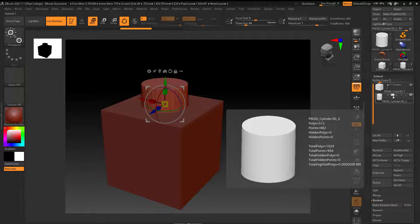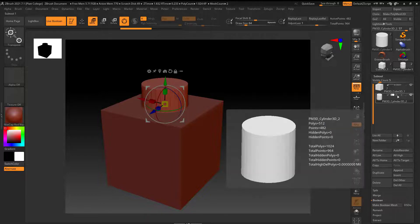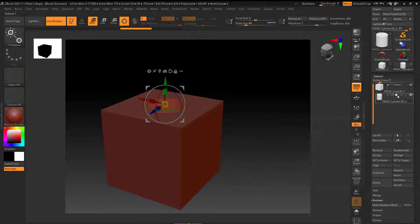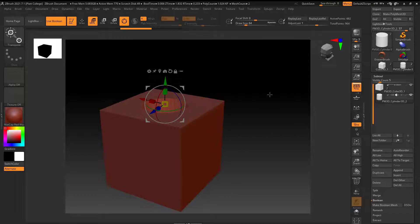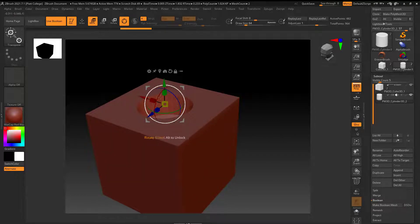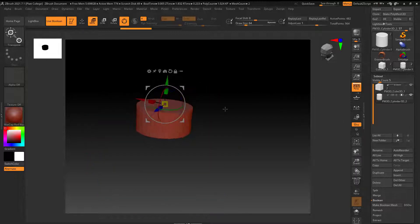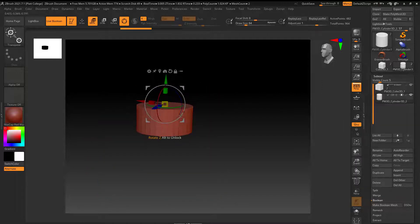This one's going to union them together, so it'll just become one. This one, the cylinder, is going to take kind of like a cookie cutter, like a negative. And then this one's going to be just what the intersection is.